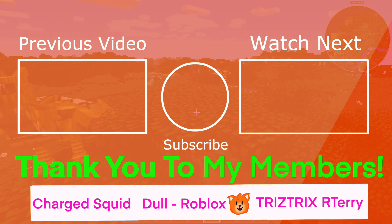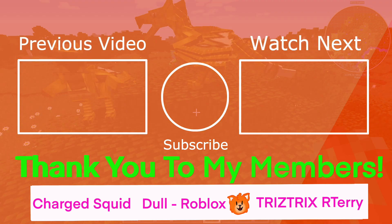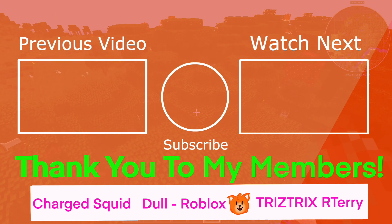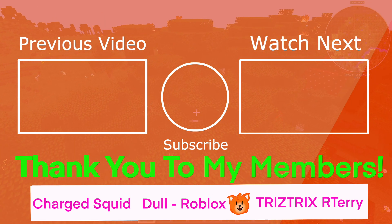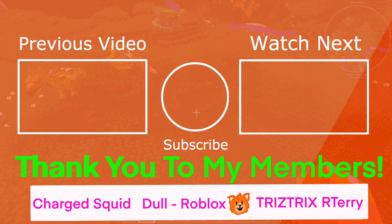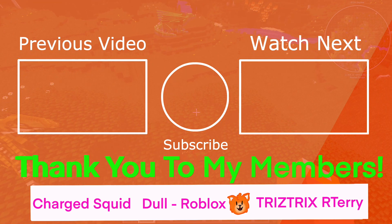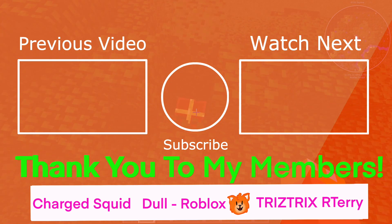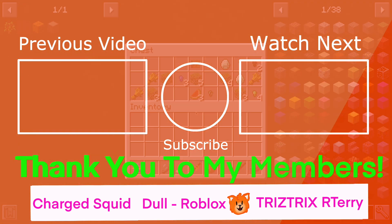And I also want to give a quick thank you to my members, R. Terry, Doll Roblox, Charged Squid, and Tristrix. So thank you so much for becoming members. If you want to become a member, you can just press the join button, although you don't have to of course. And I'll see you guys in the next video. Goodbye.